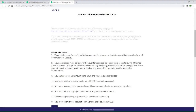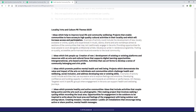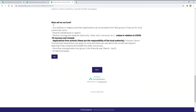Returning now to one of the application pages, begin by reviewing the essential criteria, the participatory budgeting themes for the particular strand you're bidding for, and finally note what this particular participatory budgeting initiative will not fund.